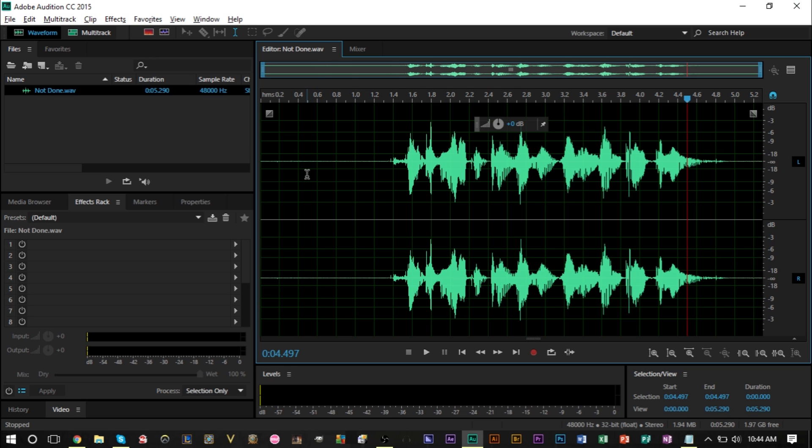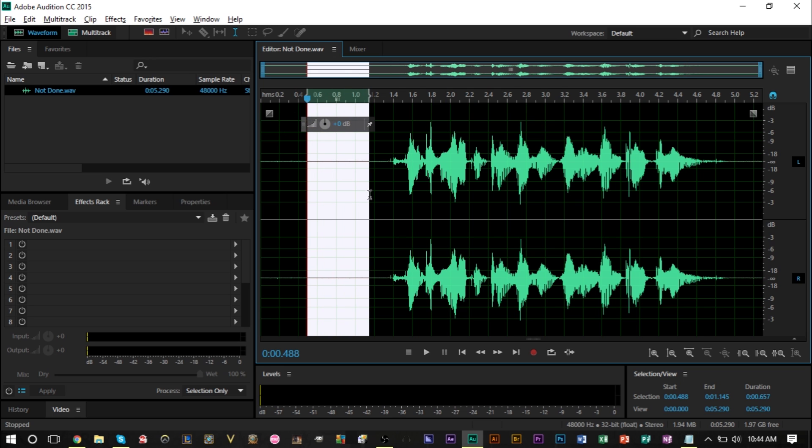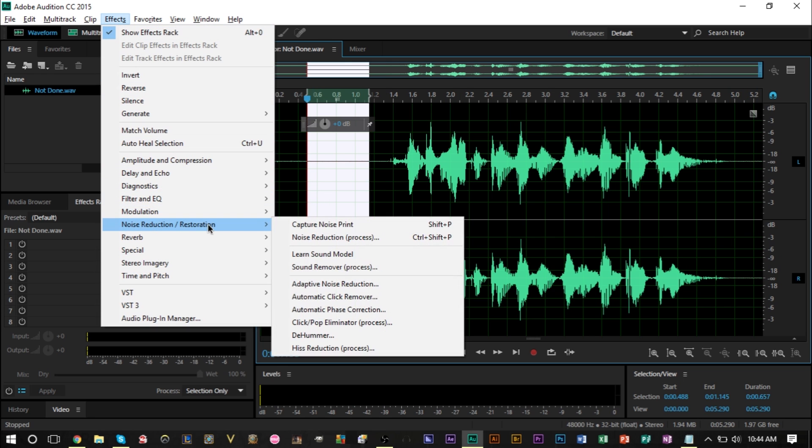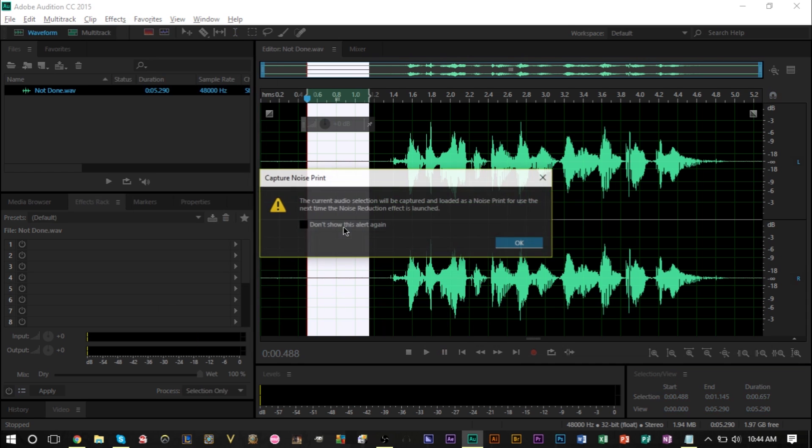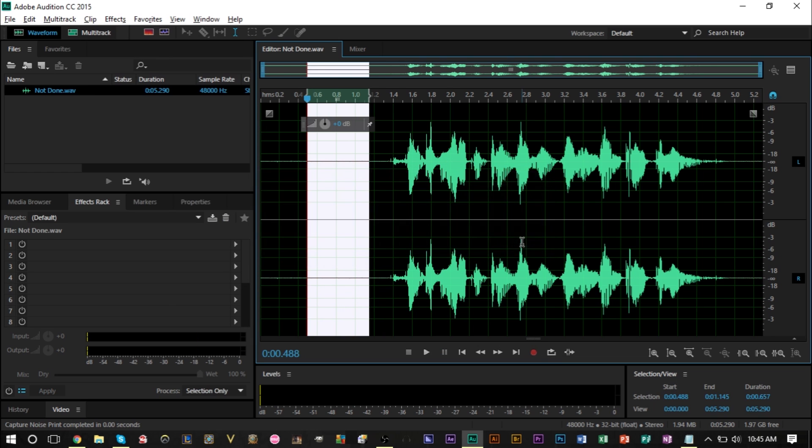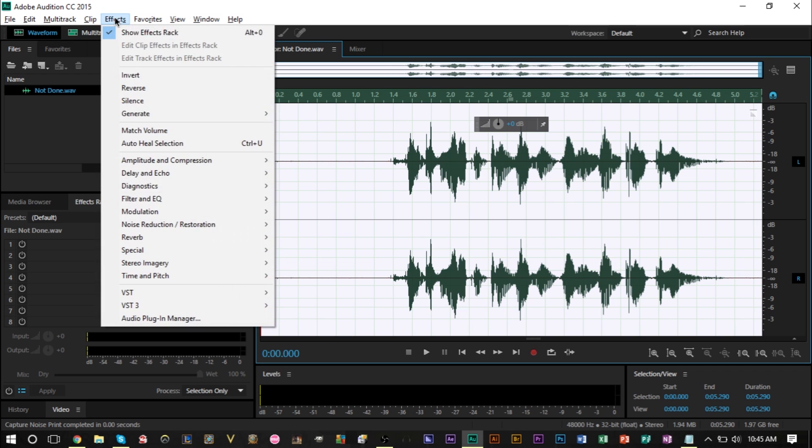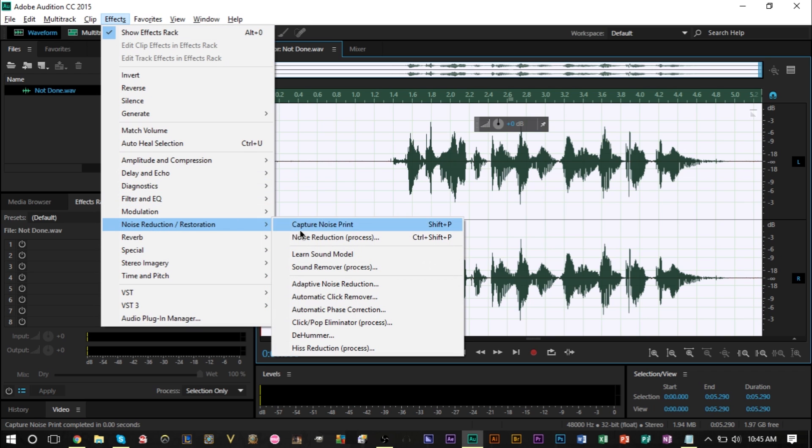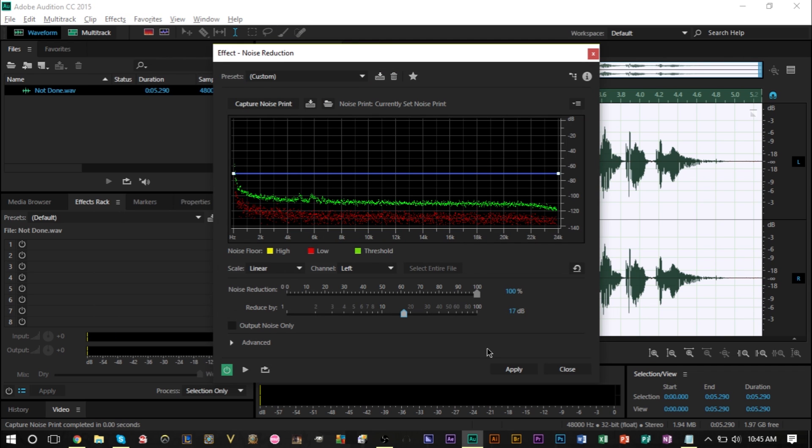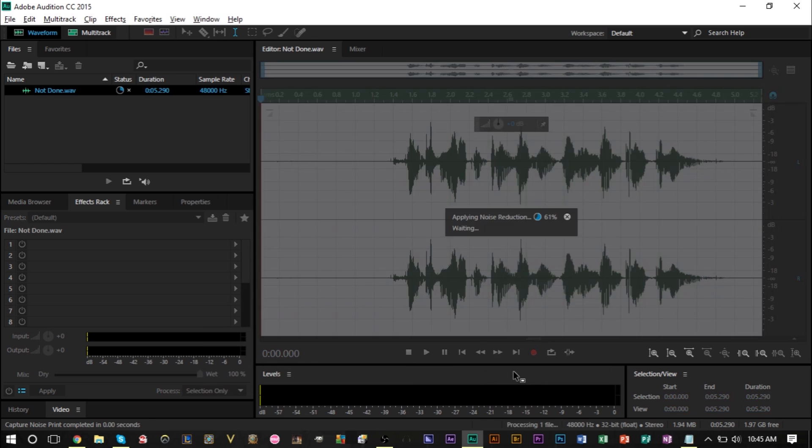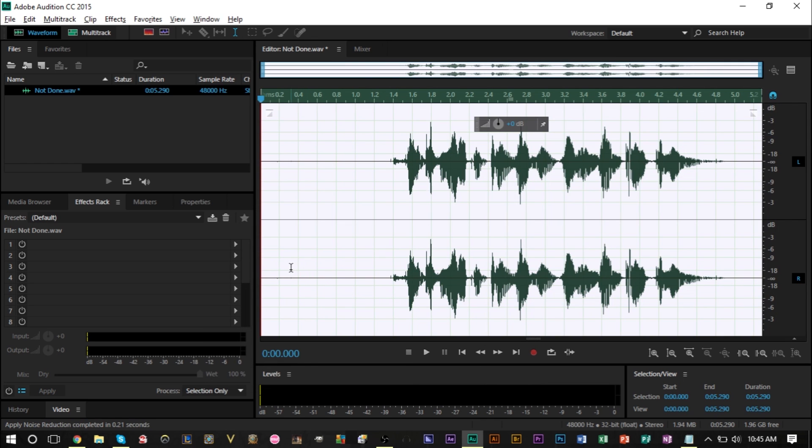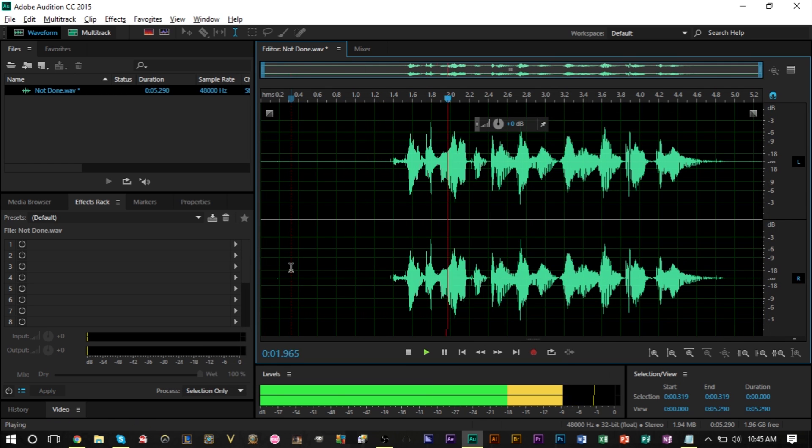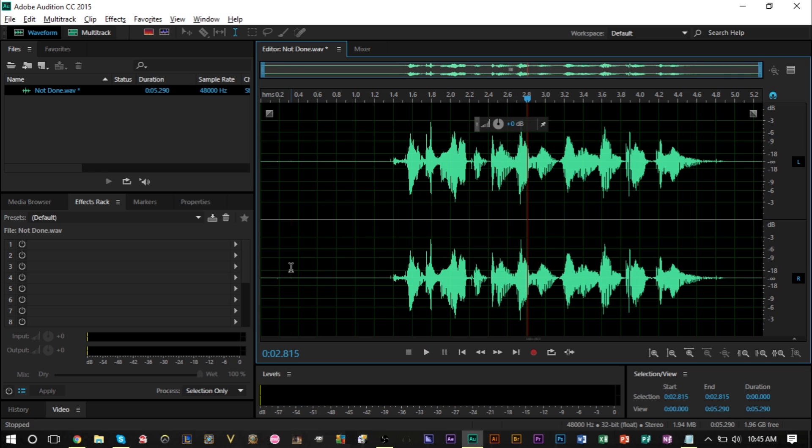The other thing I would do with every recording is highlight before the track or after the track, head up to effects, head to noise reduction. We're going to capture this noise point, press OK on this, then highlight everything, go back up to effects, go to noise reduction and go to process. Then you can move these settings around if you'd like, press apply, and you'll notice we don't have any more static now.